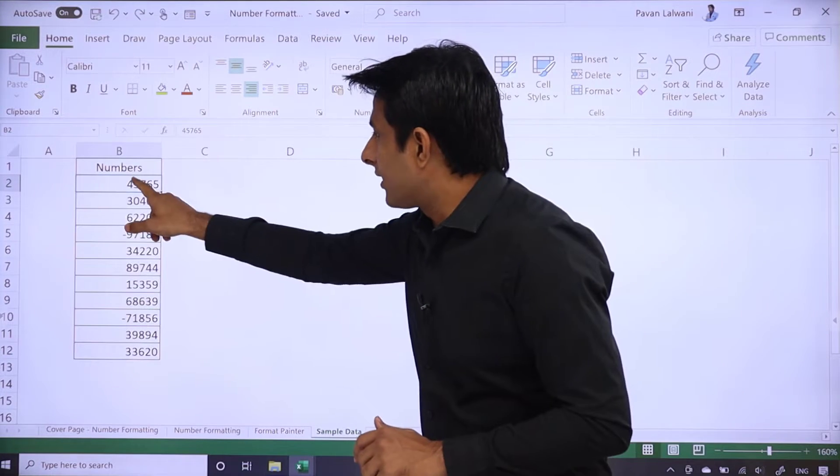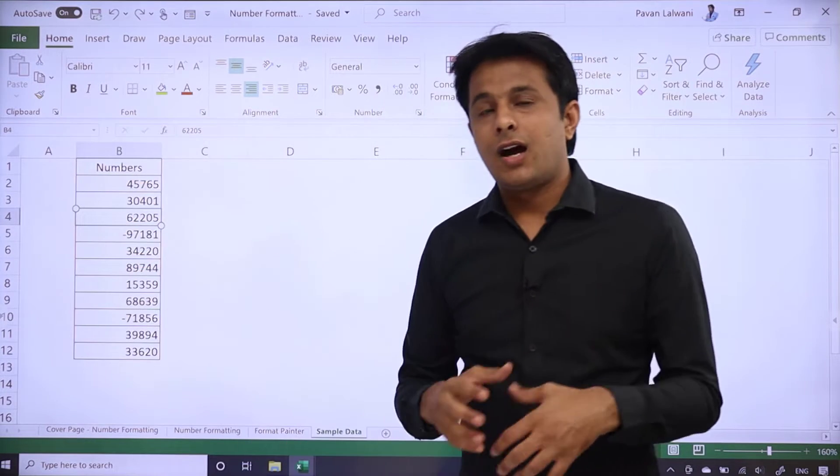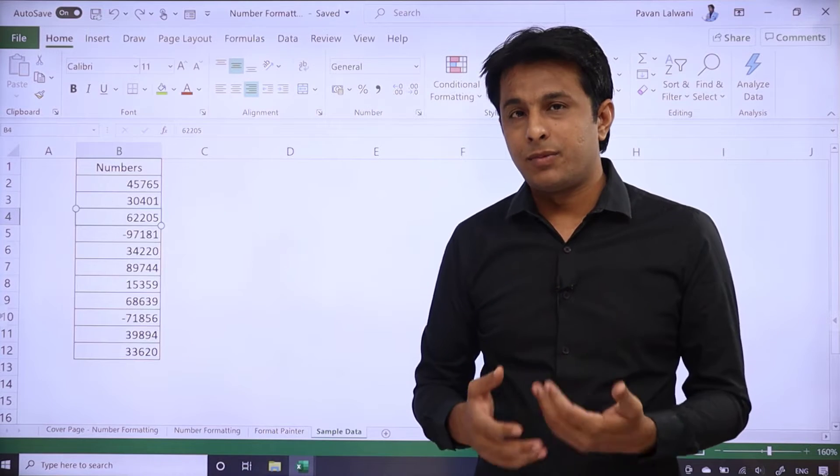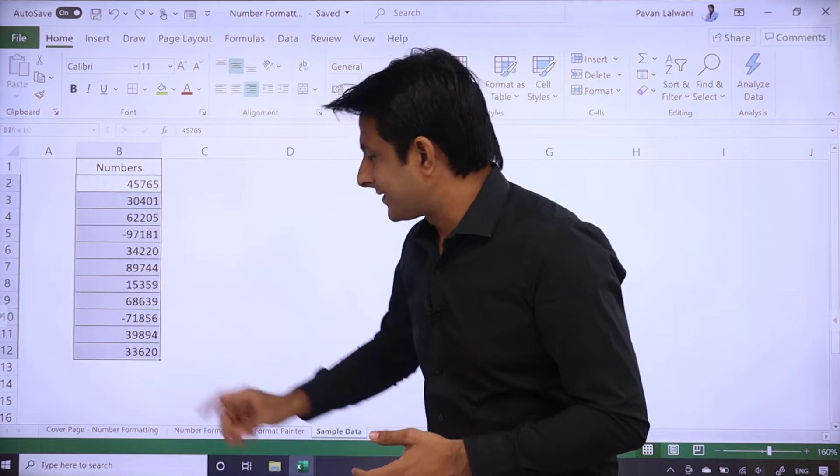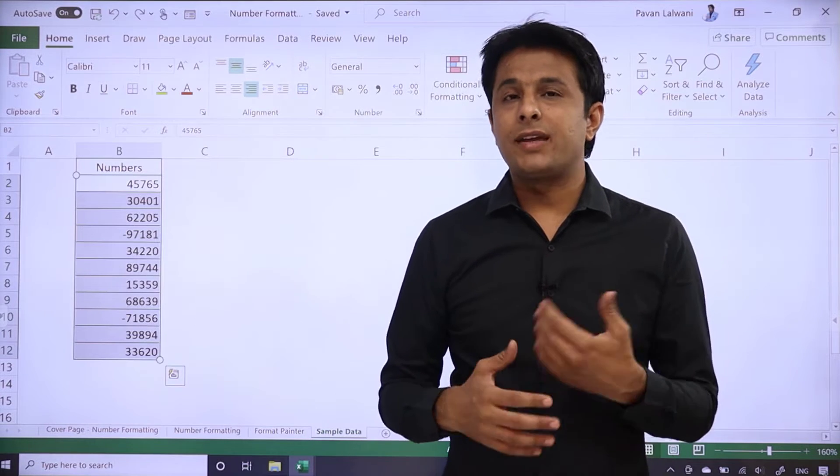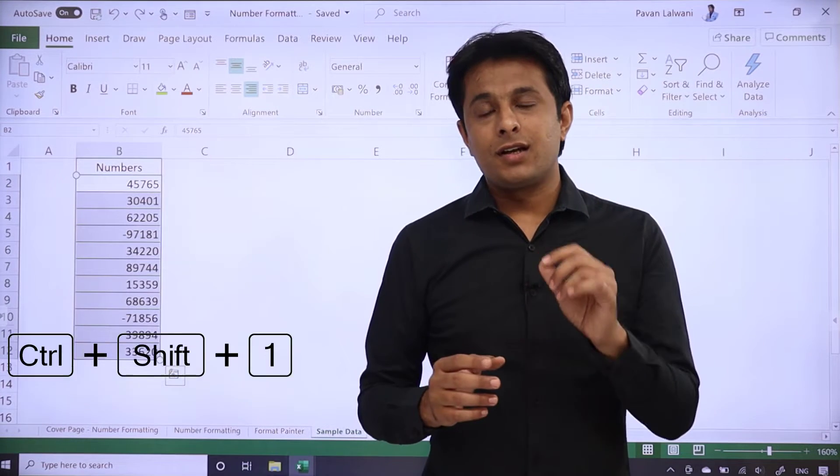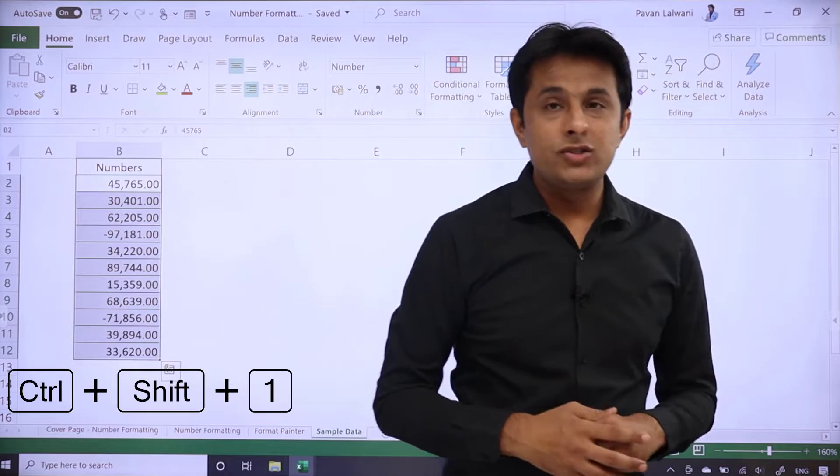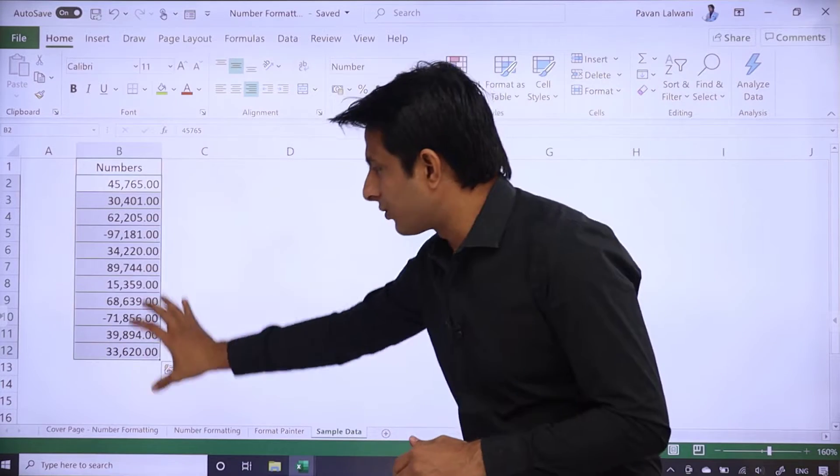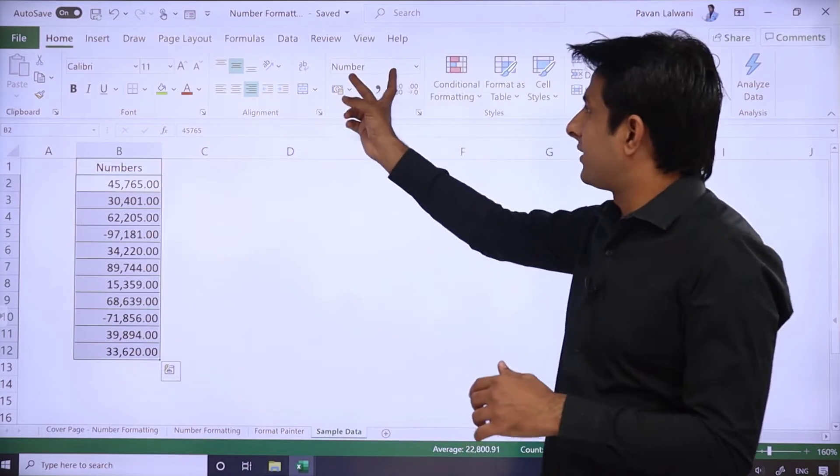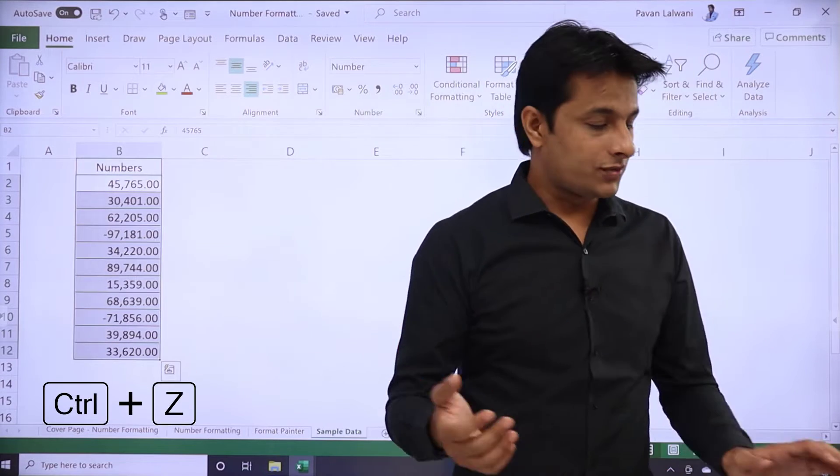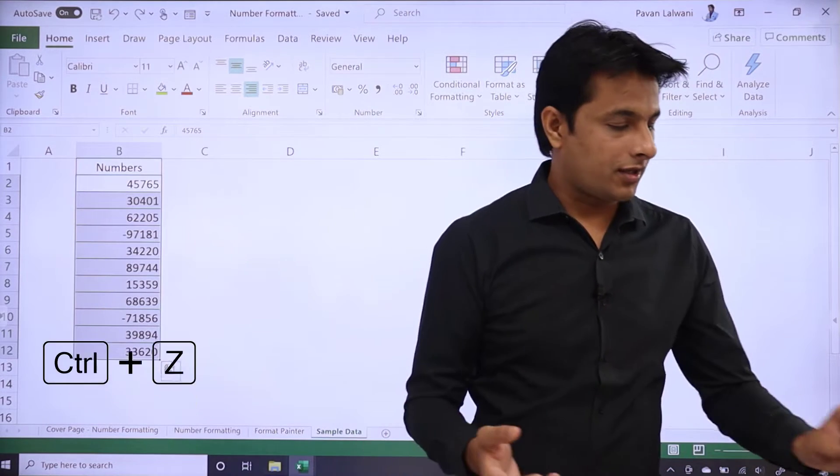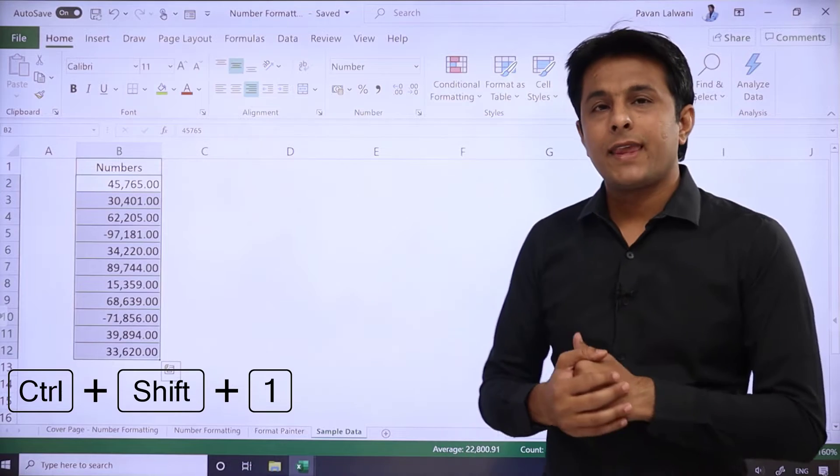If you want to convert quickly into number format, then this is a shortcut. First of all, you have to select data. Then on your keyboard, you have to press Ctrl+Shift+1. So once you press Ctrl+Shift+1, the data has converted into number format. If you do not like, press Ctrl+Z from the keyboard and then undo.